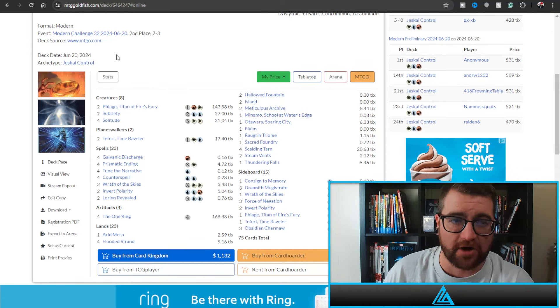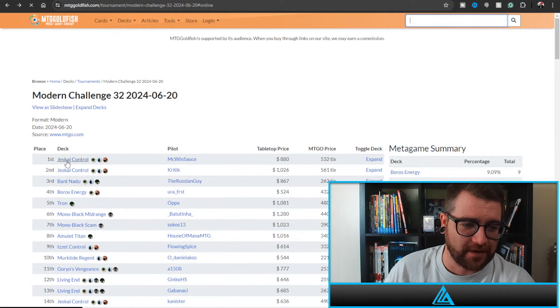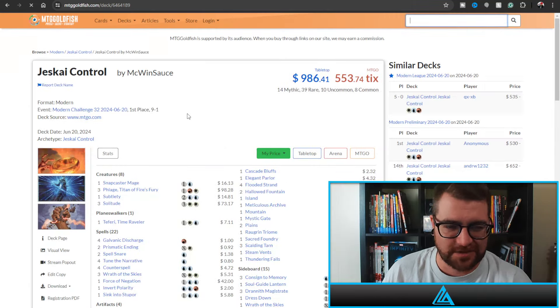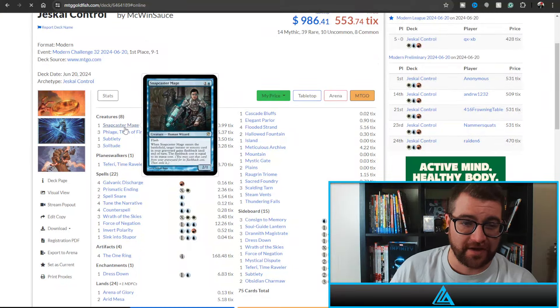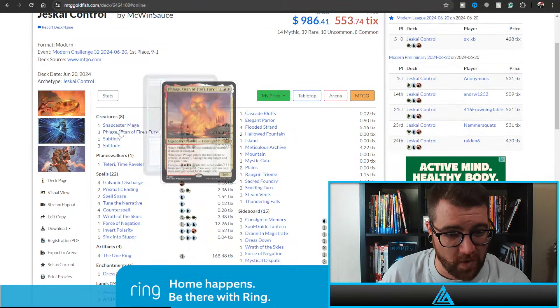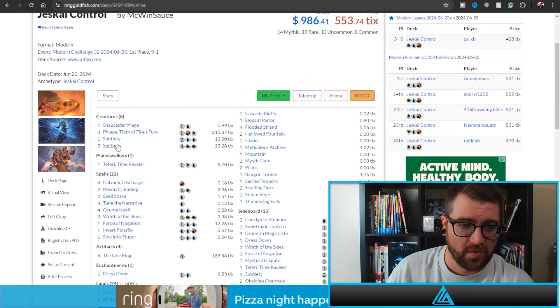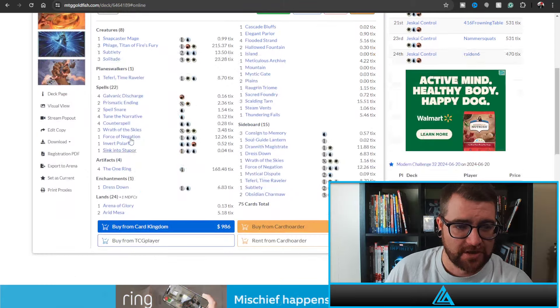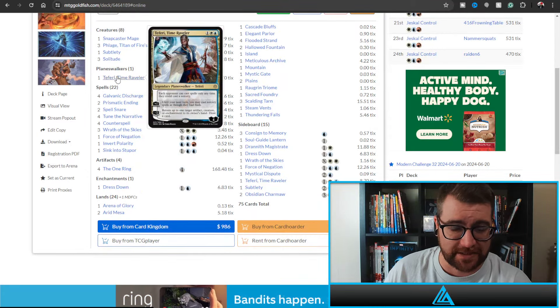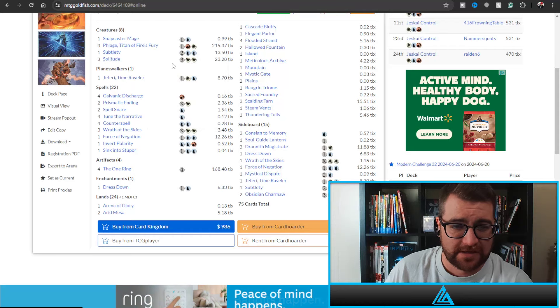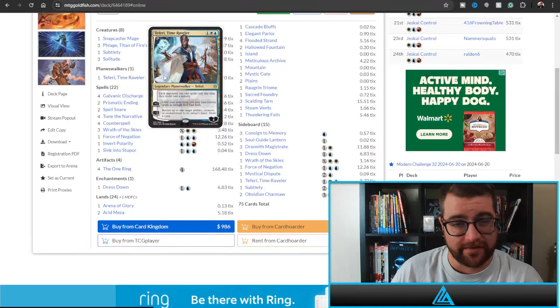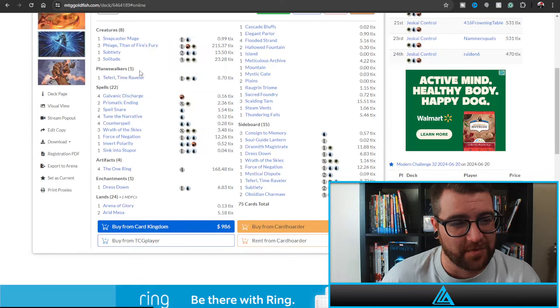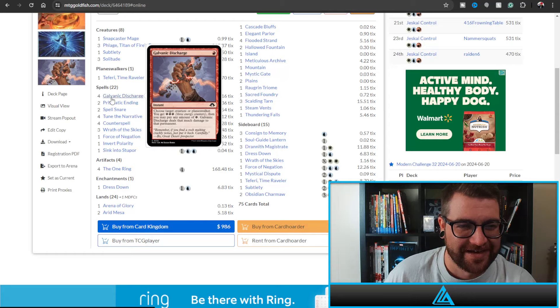Moving on though to first place, this is McWinSauce. This is all he does is win, win, win no matter what. He is playing the king Snapcaster Mage as a one-of. We've got three Felage, one Subtlety, three Solitude. So we're playing less Subtlety but more Snapcaster Mage, and then only one Teferi. Interesting, I would think you'd want to probably play two of these at least, but you know McWinSauce, all he does is win. We'll let him do that.